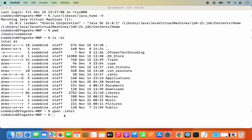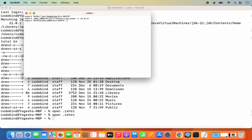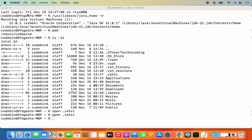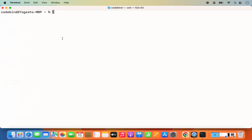Once your changes are saved, you need to run: 'source .zshrc' and press Enter. If you don't run this command, .zshrc will not load in the current terminal session. Alternatively, just close your terminal and reopen it — that will also load the updated .zshrc.